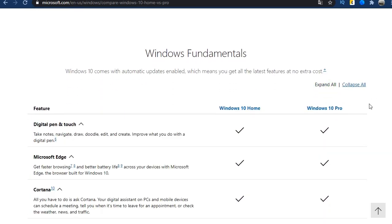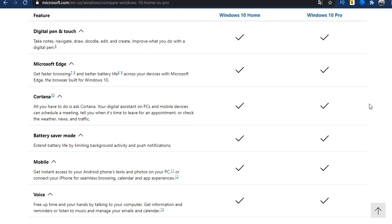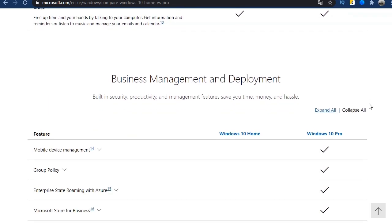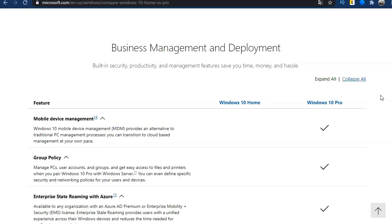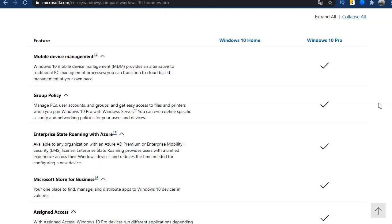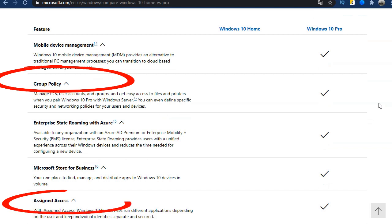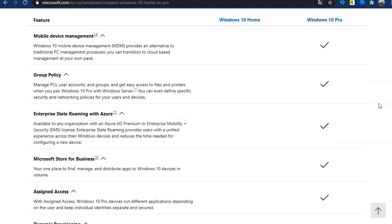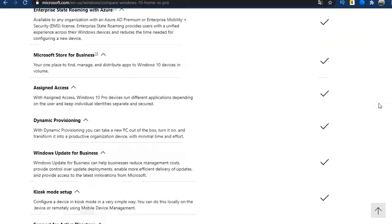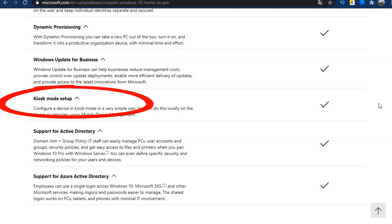The main difference between the home and pro versions in the next section. Business management and deployment. Here are the services that can be useful for companies with many computers and mobile devices connected to one common network. Or it may not be useful. Group policies and limited access can be configured on the home version of Windows. Here, these functions are expanded for business. It is unlikely that you need to make a terminal from your device or configure a Windows server.